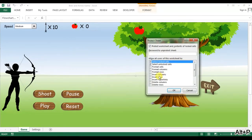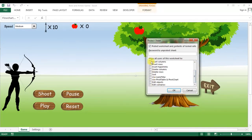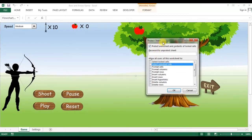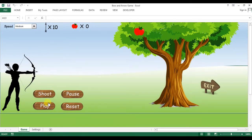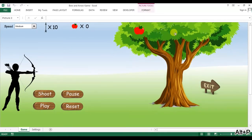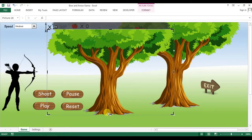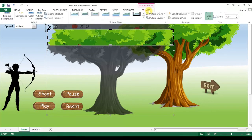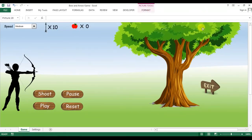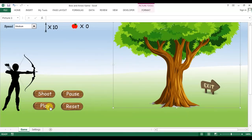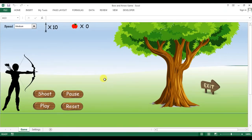I'll protect the sheet: right-click, unlock cells, make sure no checkbox is selected, and press OK without a password. But you can see the apple is appearing from above the tree. Let me reset, unprotect the sheet, copy the tree image, go to Format, and use Crop to adjust it so the apple appears from the correct position in the tree. Now click play and you can see the apple is coming from the tree correctly. I'll protect the sheet again.